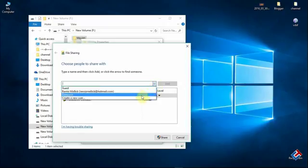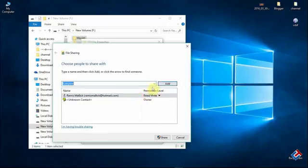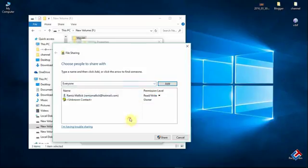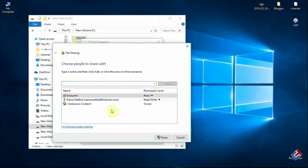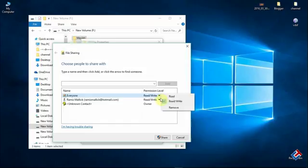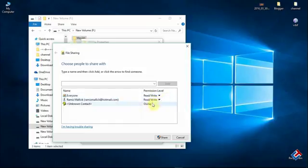And click on the drop down menu. Select everyone and click on add. And you can give the permission whether it's just readable or read and writable as you need. No one can access those files if they are not connected with your wifi network. So don't worry.